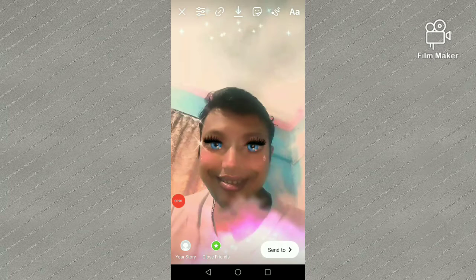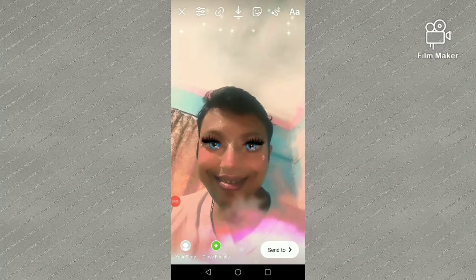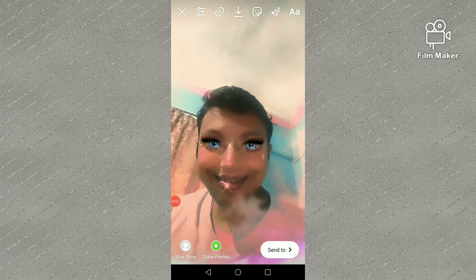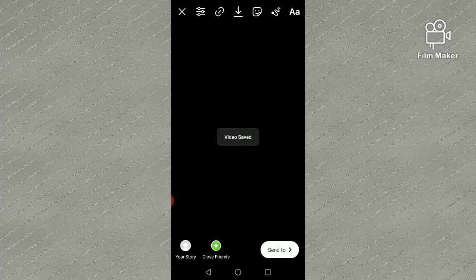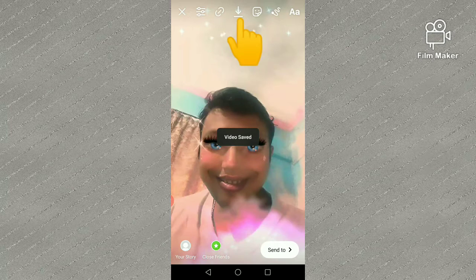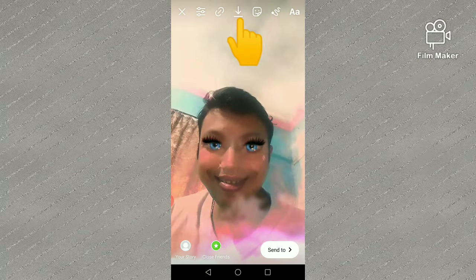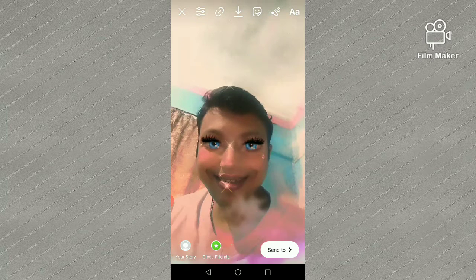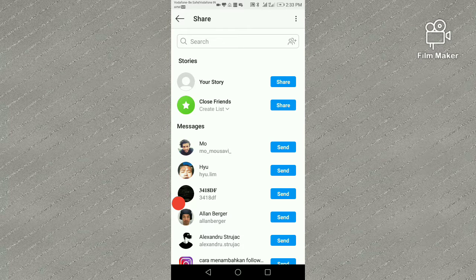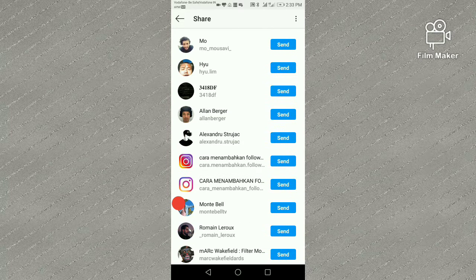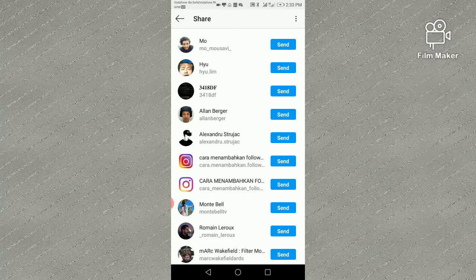There are two options: one is to download — by clicking on the download button your video will be saved to your gallery. The other option is Send To — by clicking Send To you can share this video with your Instagram friends and followers. Thanks for watching my video!